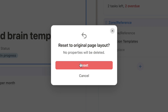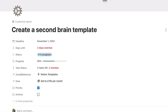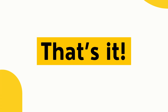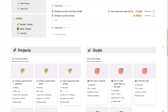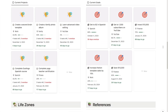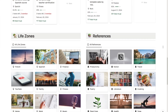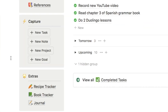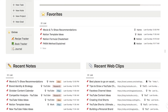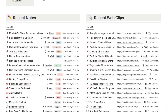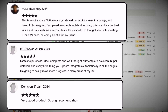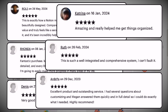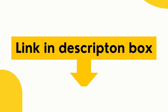That is Notion's new Layout Builder tool. If you're interested in the second brain template used throughout this video, I'll leave a link in the description box below along with a link to a video where I go in depth on how the template works. The second brain features tasks, goals, projects, and so much more, and has tons of five-star reviews. Check the link in the description if you'd like to grab it.